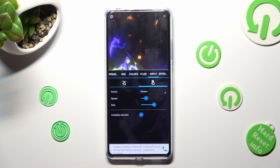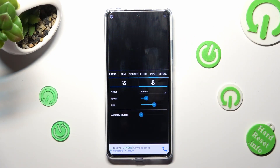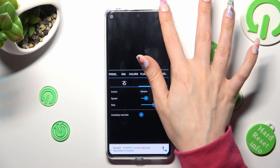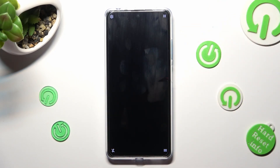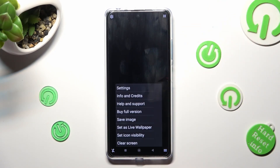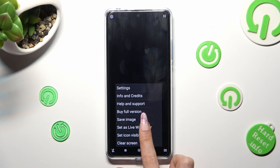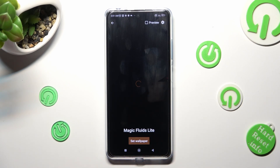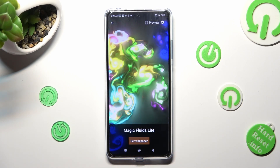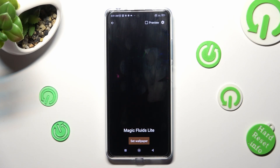When you've finished, click on the top right corner, and the bottom one again. This time though, you need to choose Set as Wallpaper. Click on Set Wallpaper at the bottom.